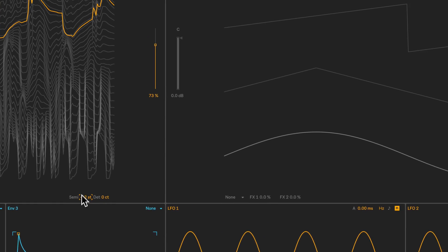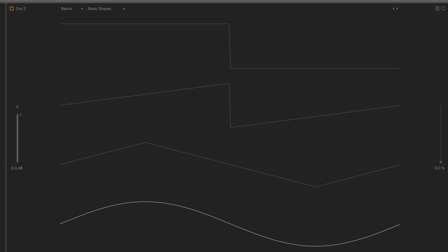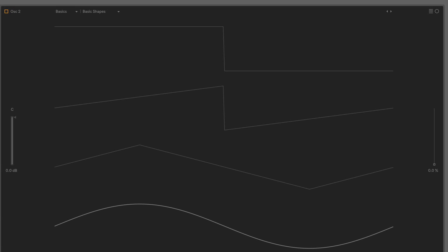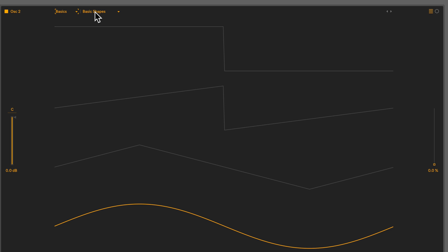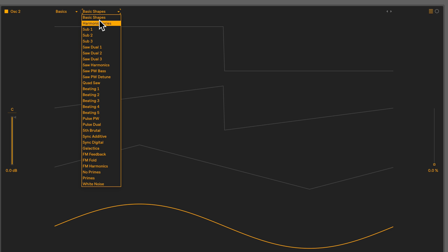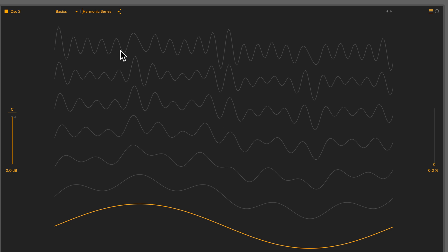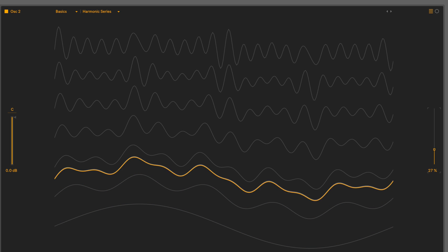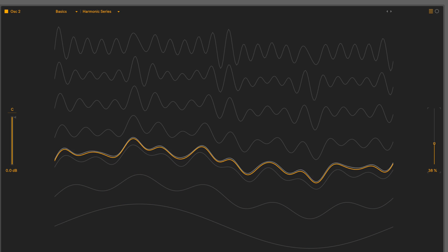Alright, moving on to oscillator 2. Let's turn it on. We'll keep this at Basics and switch the wavetable to Harmonic Series. I'll set the position to approximately 37.